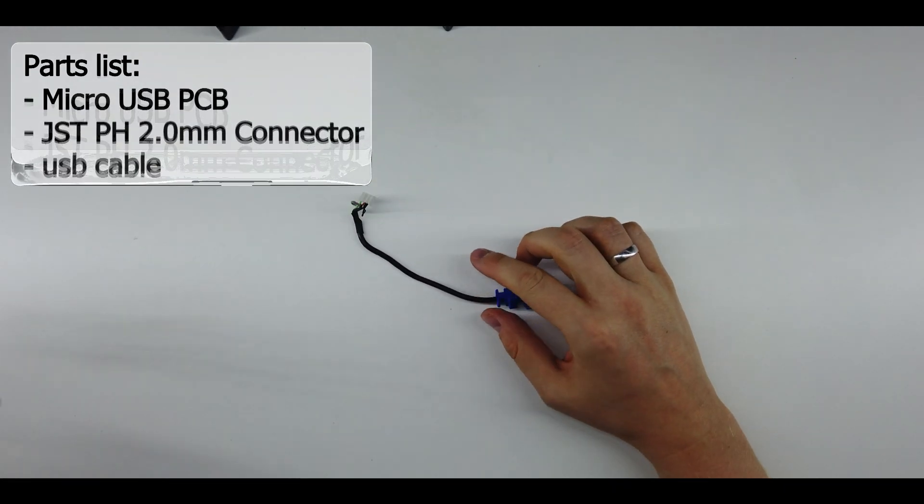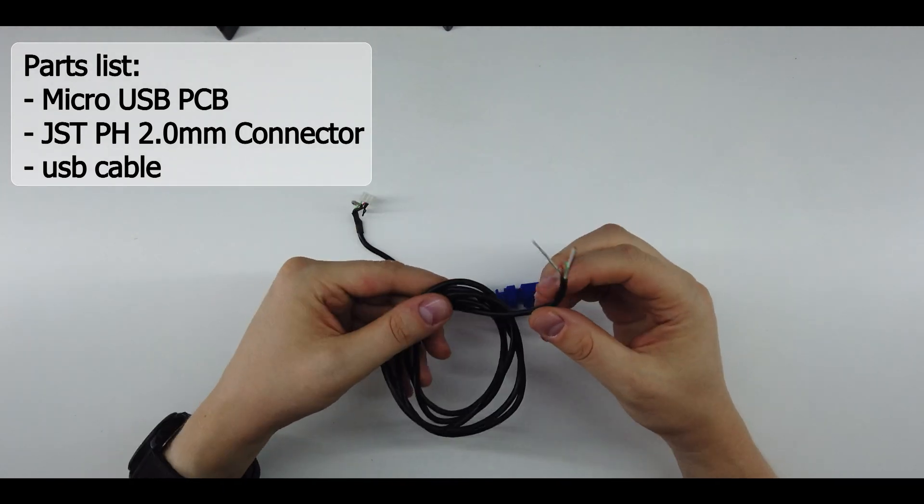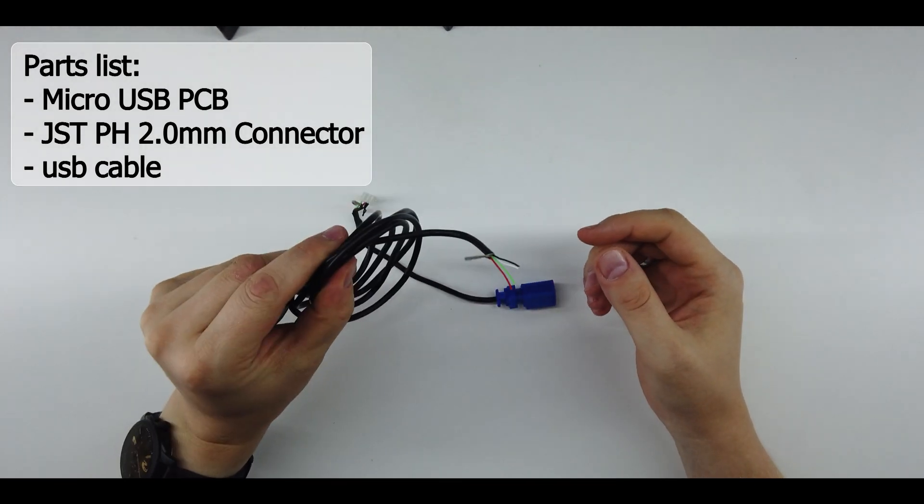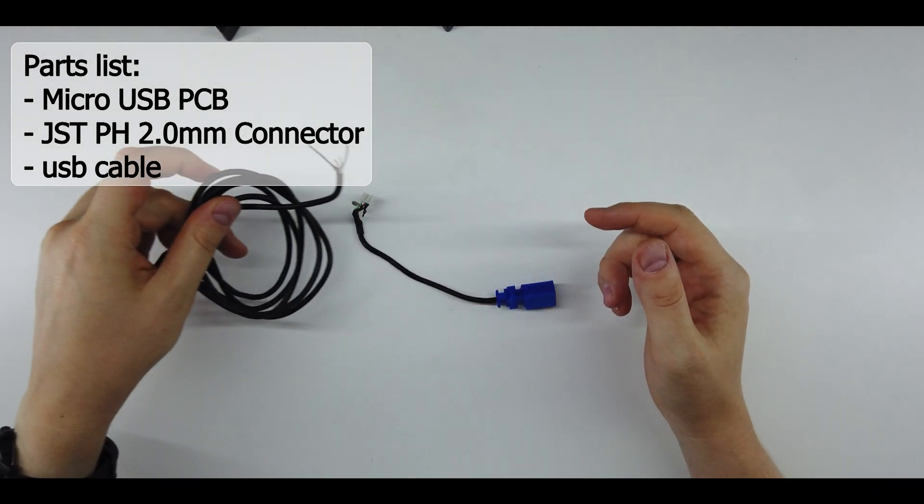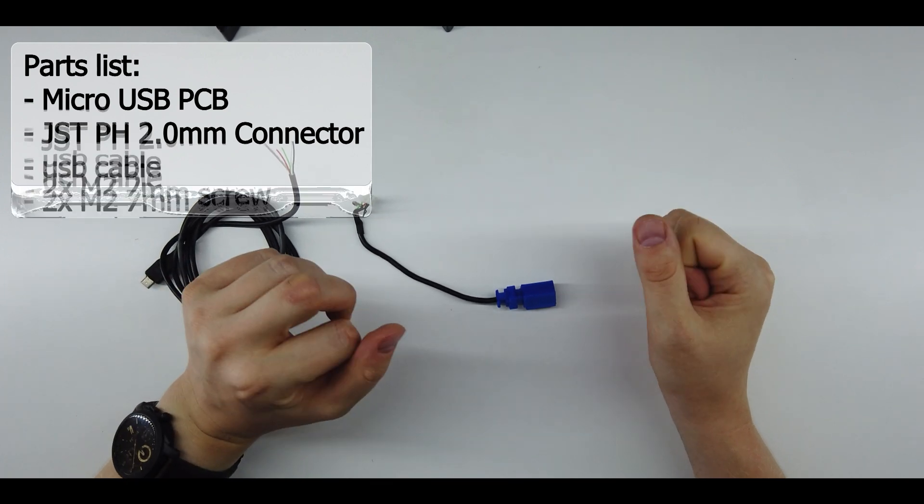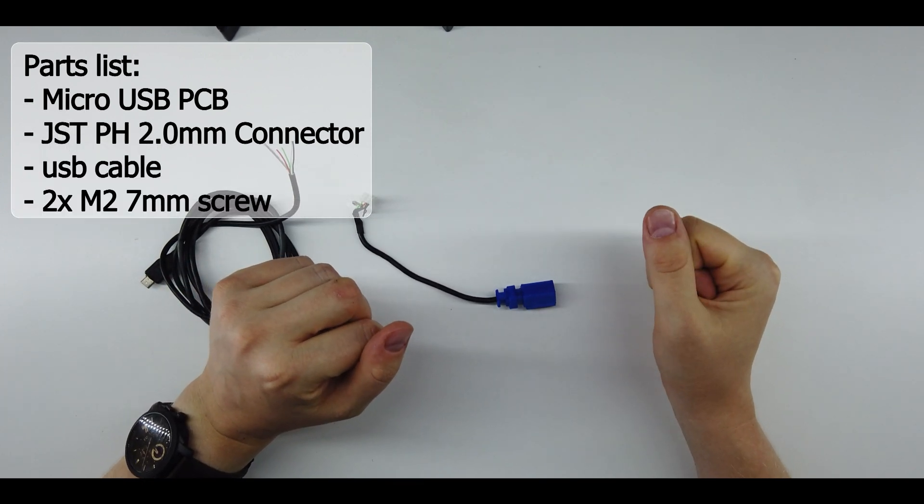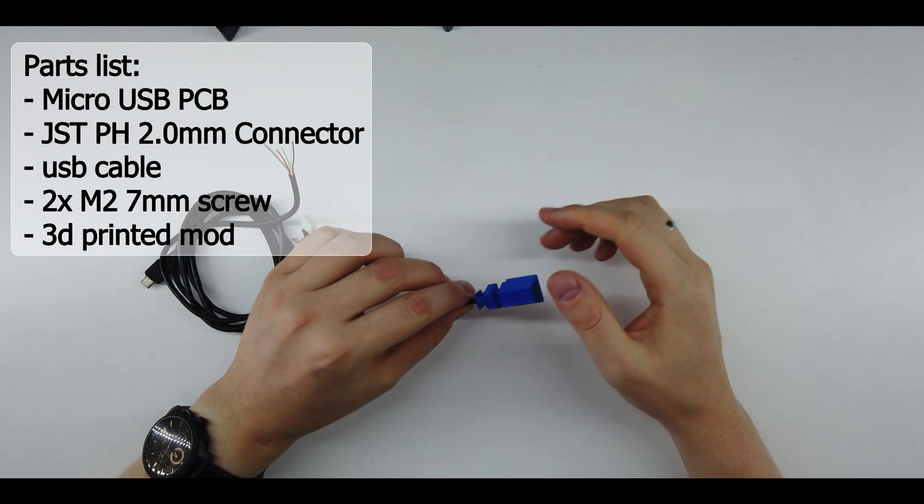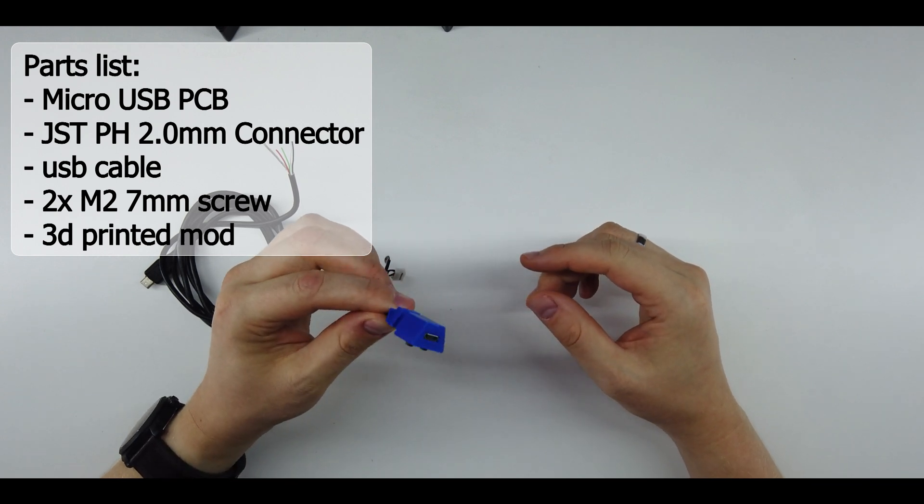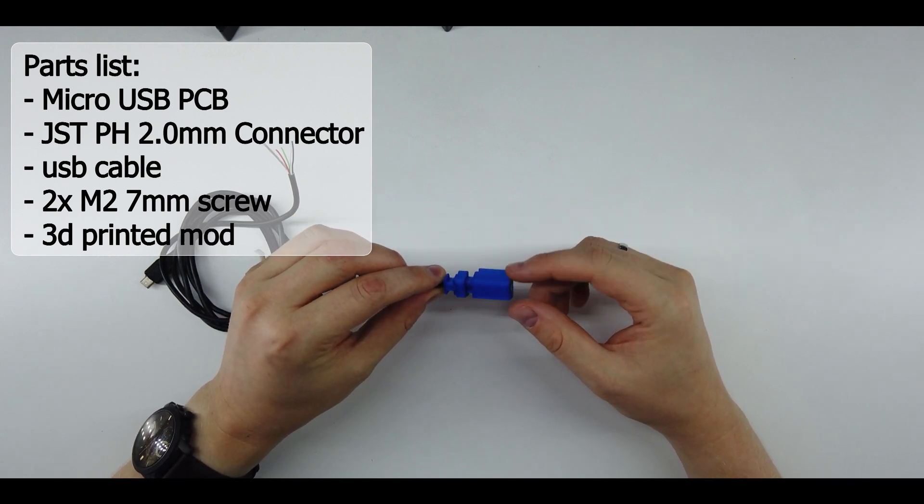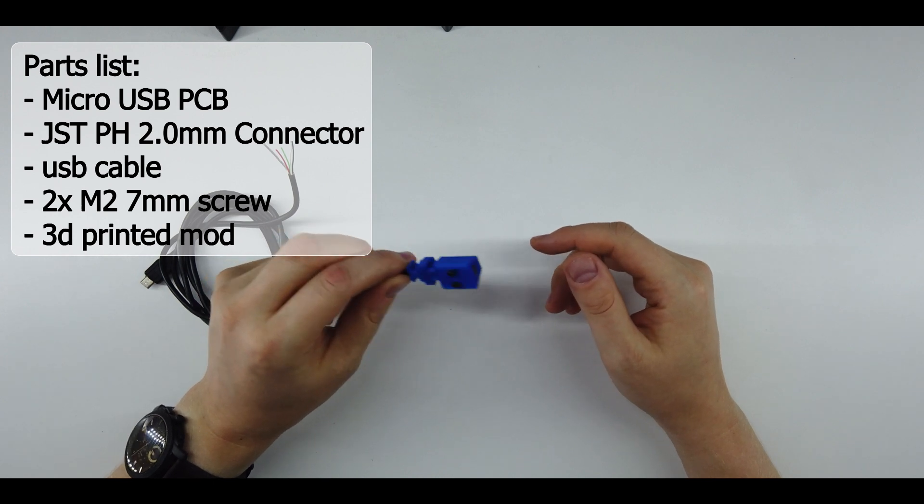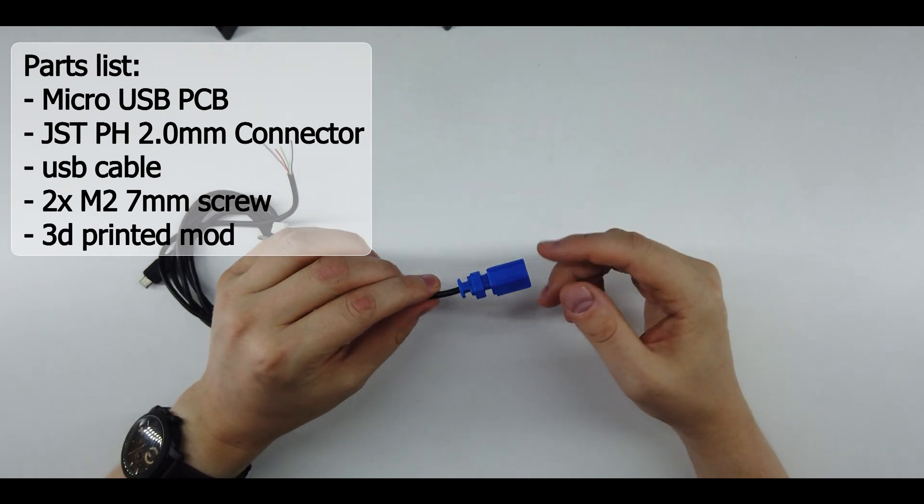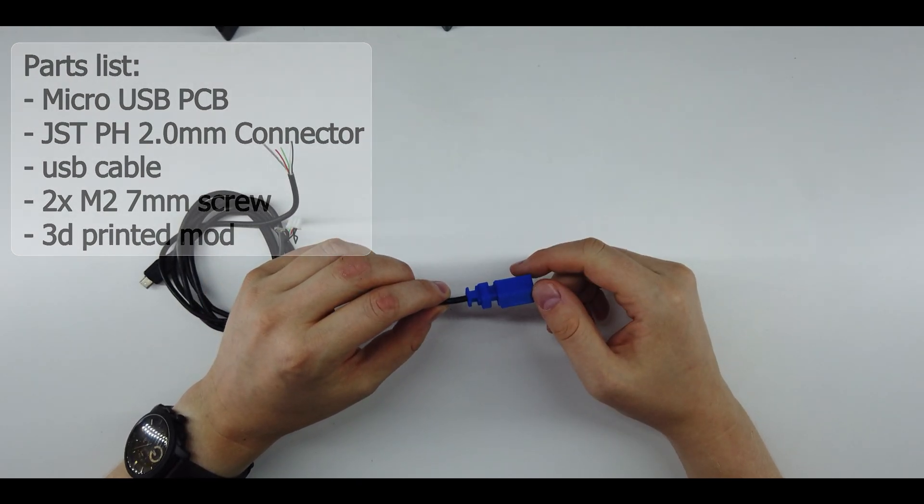You'll need an old USB cable that you will no longer need because you'll need to cut it, two M2 7mm screws, and a 3D printed part that I designed for this purpose. You can find it on Thingiverse, so I'll put the link in the video description.